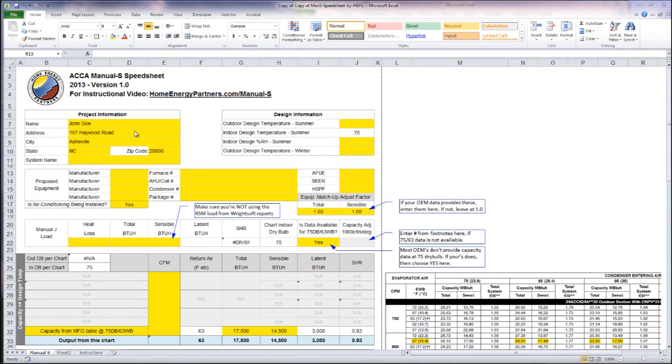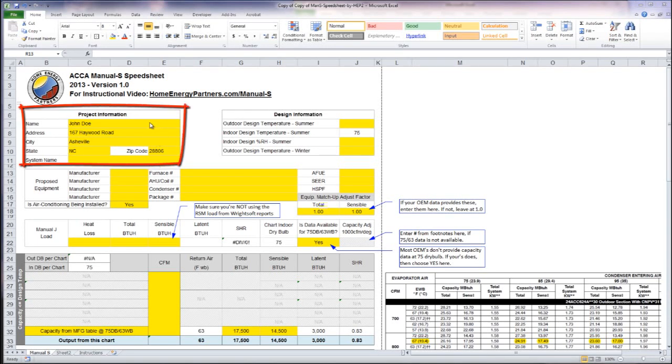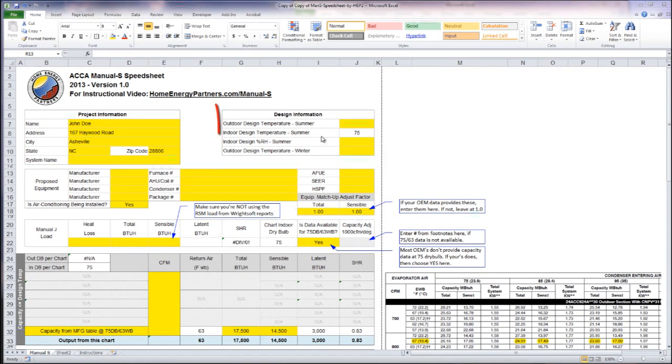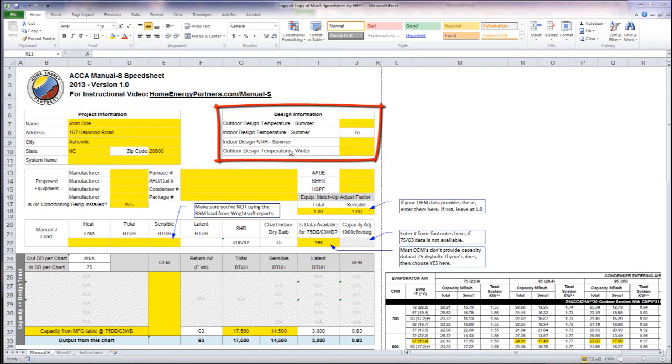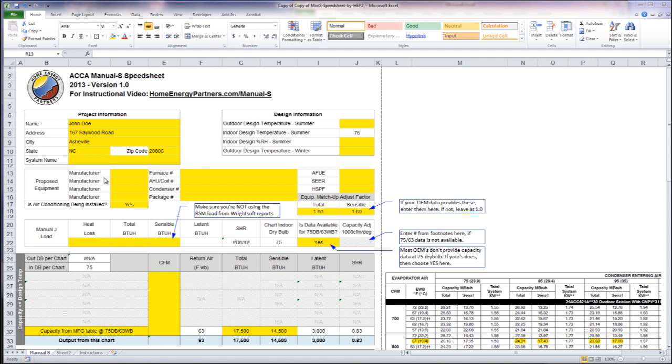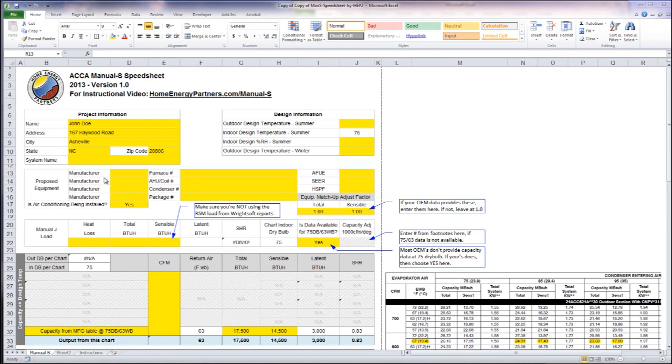First thing you'll notice is that we have a block up here for project information including the system name. We have a block over here on the top right for design conditions where you'll enter your temperatures. The yellow fields here are active fields that you can input data into.